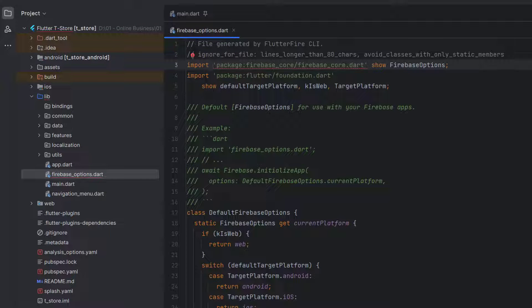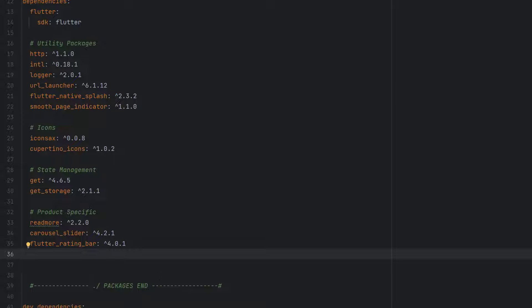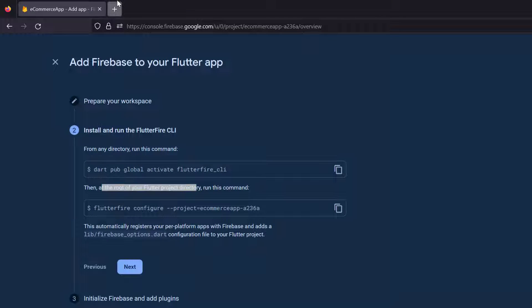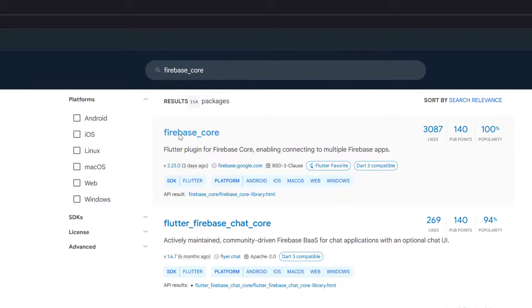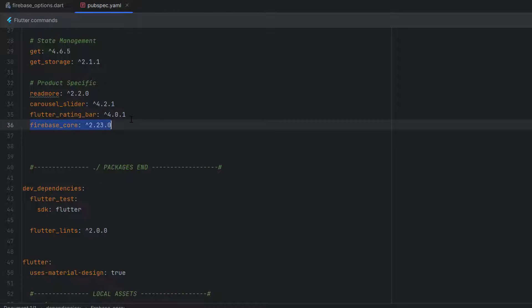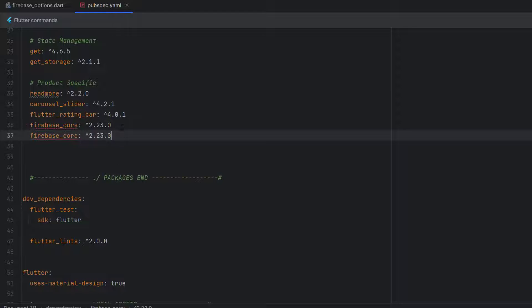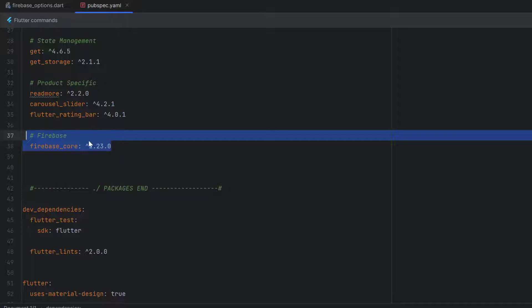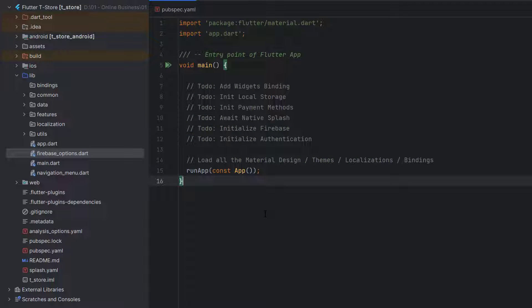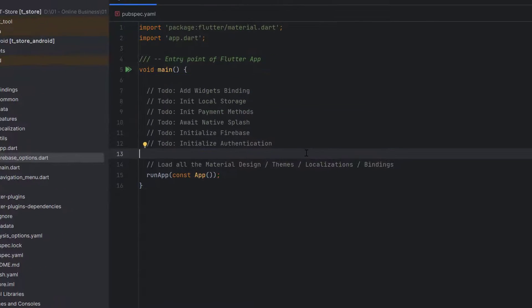You can see we have registered Firebase for Android, iOS, and web, along with the Firebase app IDs and the firebase_options file. There's an error because we don't have the firebase_core package yet. Go to pubspec.yaml and add the new package. You can use flutter pub add firebase_core in the terminal, or search on pub.dev. The command line already added firebase_core 2.23.0. We'll add a comment below for all upcoming Firebase packages like firebase_auth, firebase_storage, and google_sign_in.